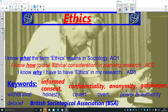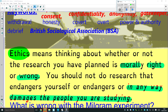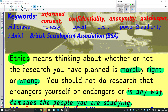Also: covert research, power and authority, debrief, and the British Sociological Association (BSA). Put simply, ethics means thinking about whether or not the research you are planning is morally right or wrong. You should not do research that endangers or in any way damages the people you are studying.